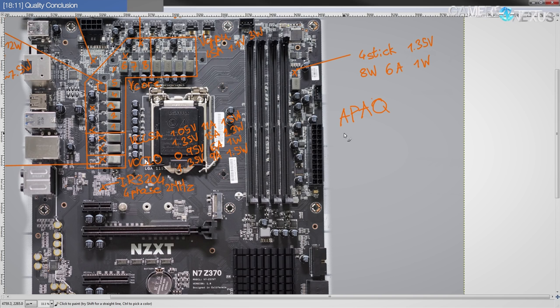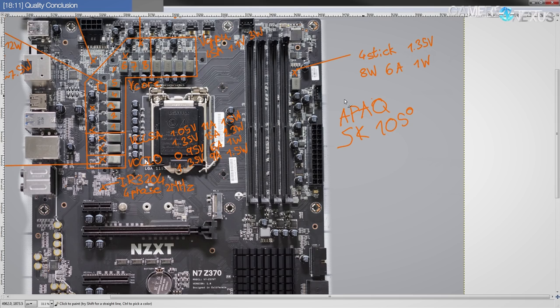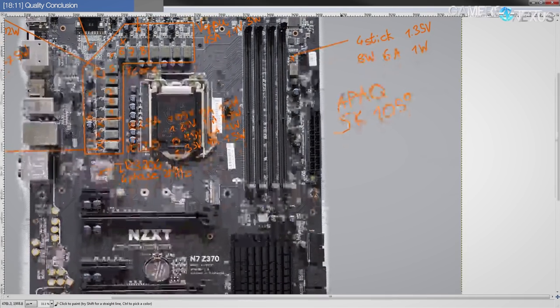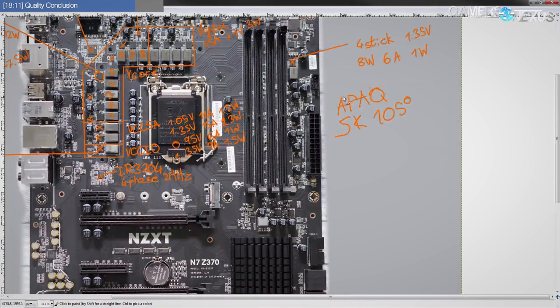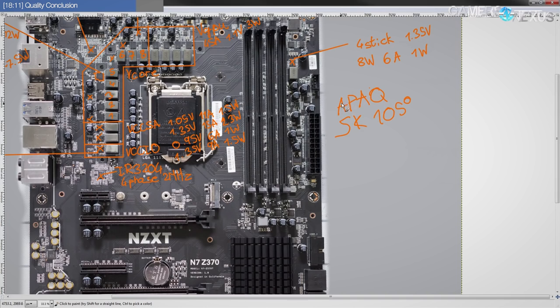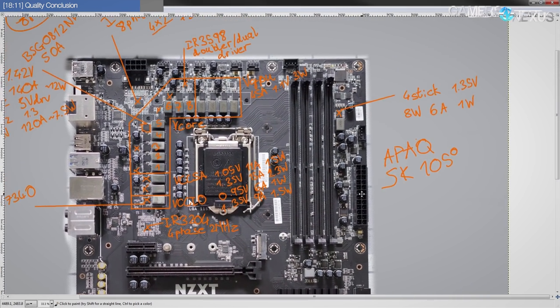And yeah, these are rated, the ones on this board are rated for 5,000 hours, 105 degrees centigrade, and they're aluminum polymers, so bog-standard mid-range capacitor, basically. No complaints from me there either.